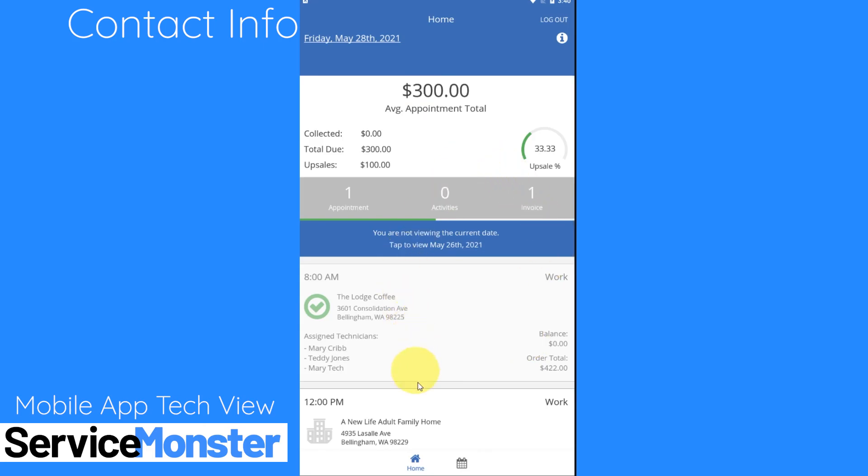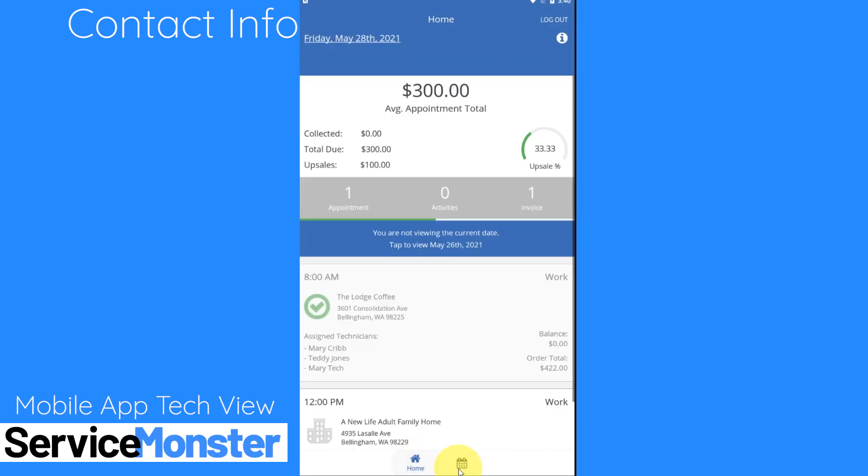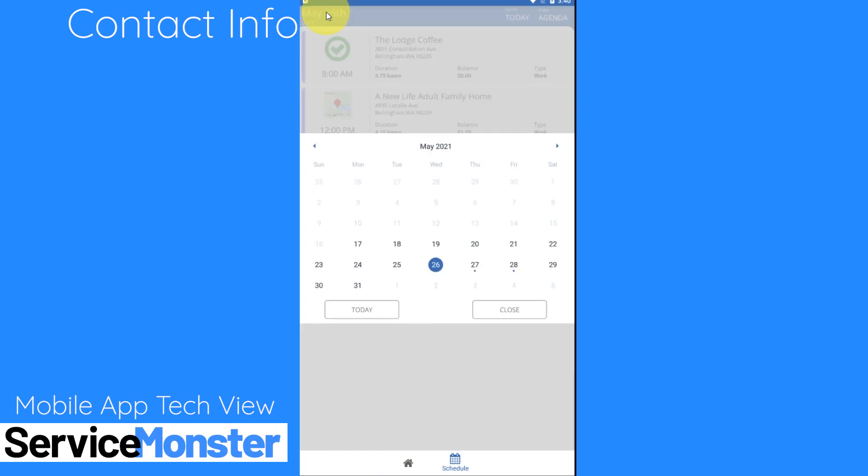You may notice down here at the bottom there's both a home screen and a schedule tab. These are two different tabs however they look and work very similar for the technician view. Basically you're just going to see your appointments as appointment cards and you'll be able to switch to different days of the week.